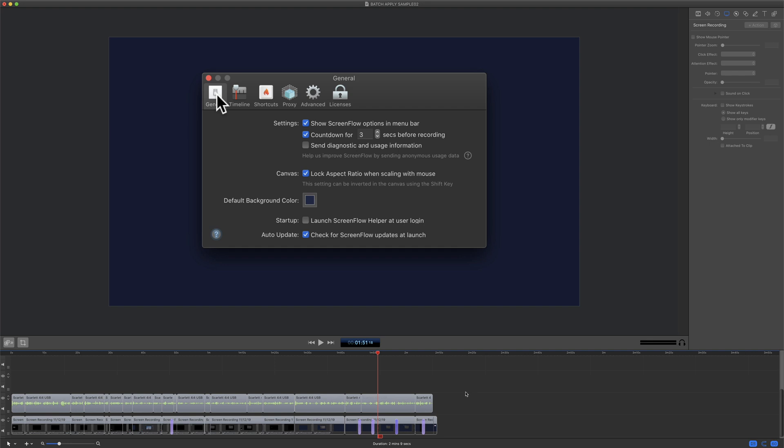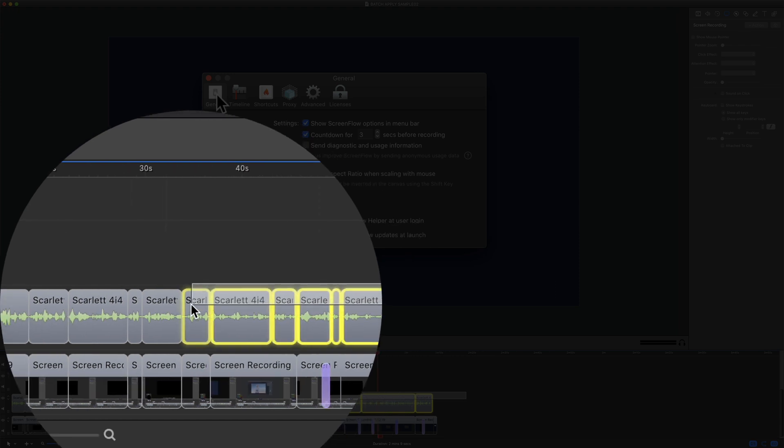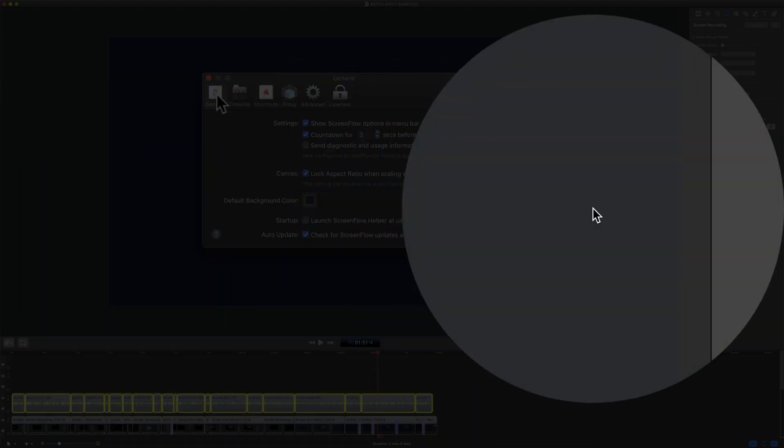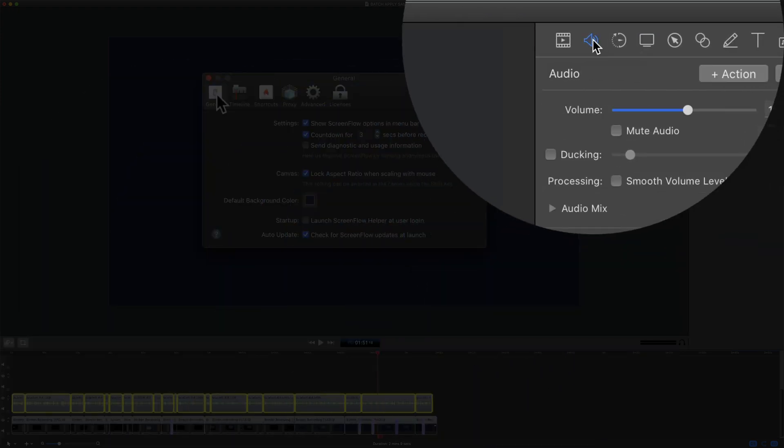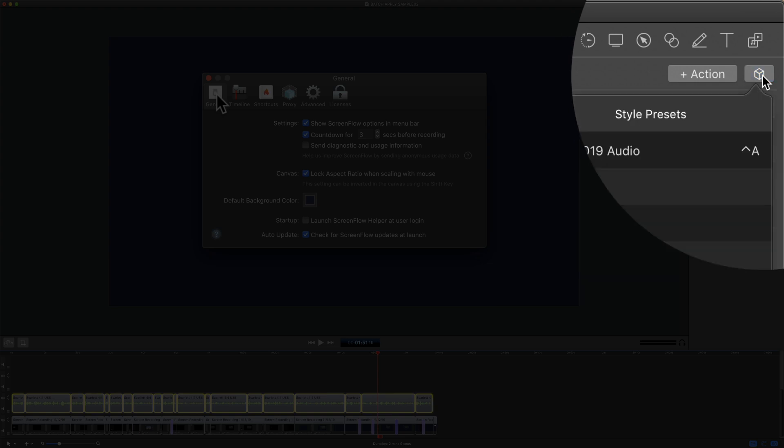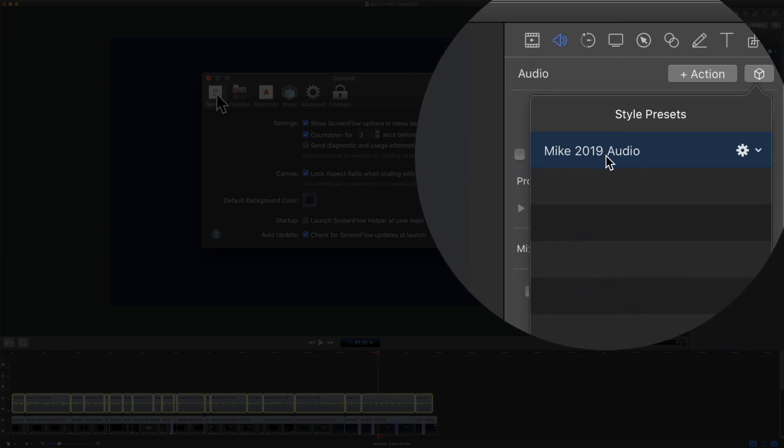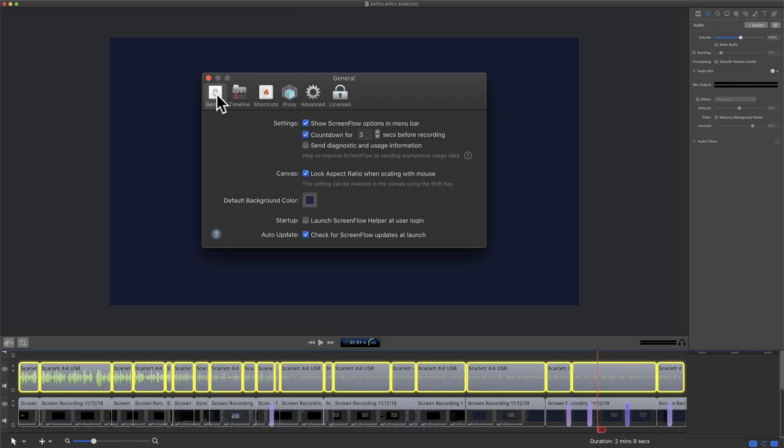I'll do the same with the audio. I have a preset for my audio that I use in all my videos. I'll select all these individual clips and go to the audio property. I'll click on the cube. I'll click on Mike's 2019 audio preset. Give it a second. Boom.